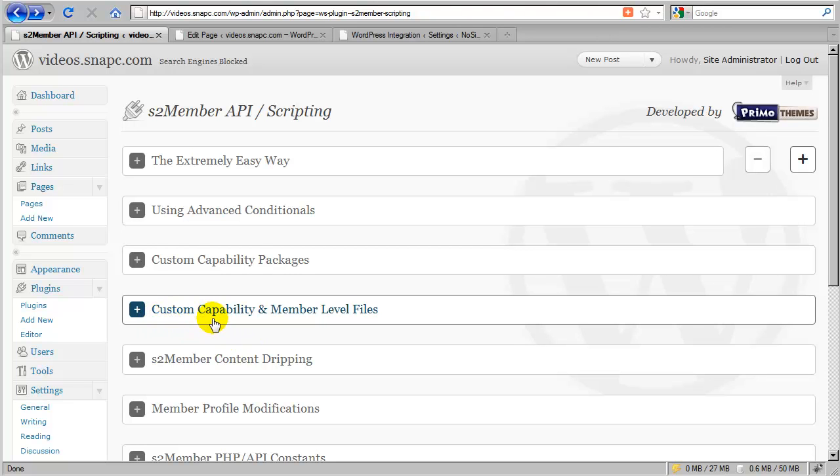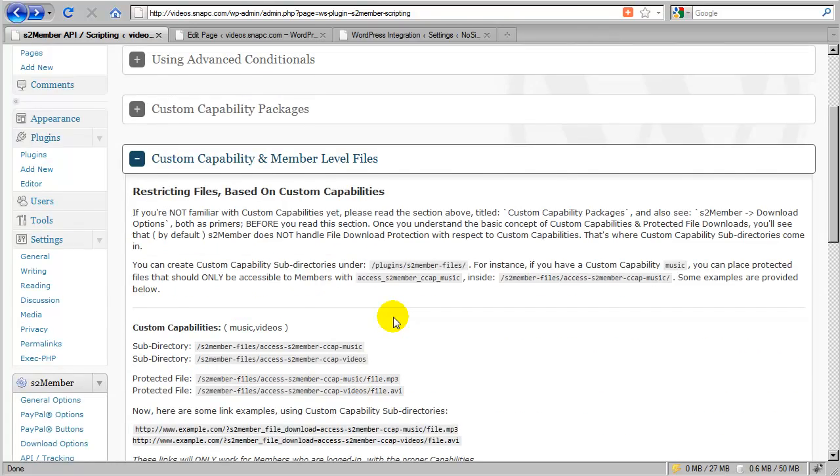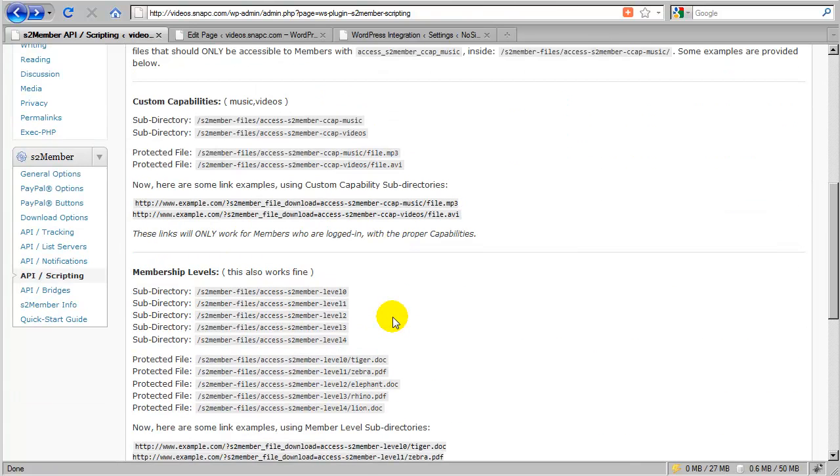Let's take a look now at custom capability and member level files. What does that actually mean?